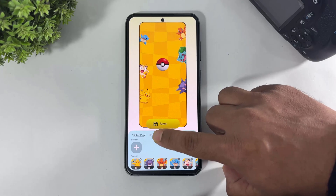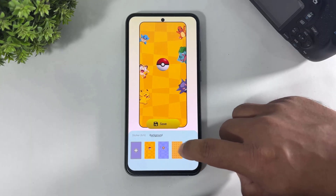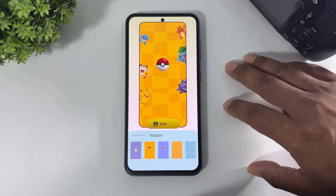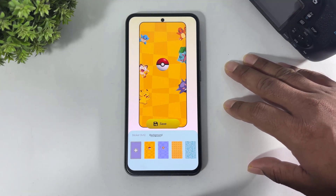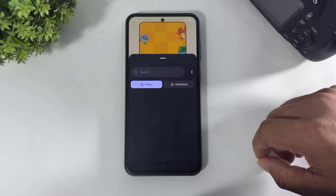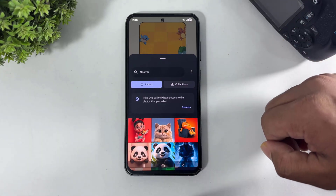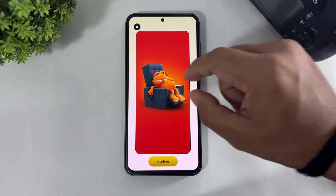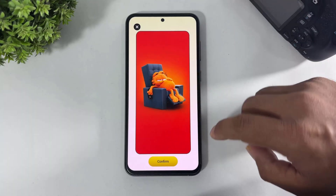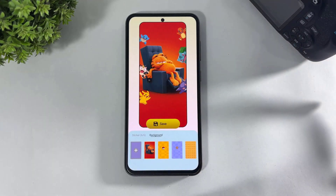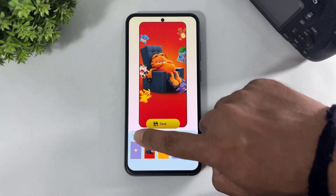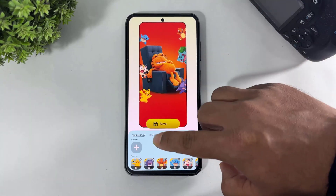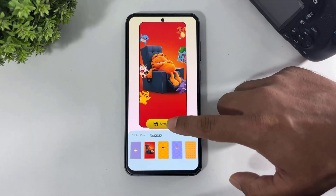Now tap on background. You can see preset backgrounds, but if you want to set a background from your gallery, then tap on the plus button, select a photo from gallery like this, set the crop, and simply tap on confirm. Look at this — sticker set and background also set. Now tap on save.